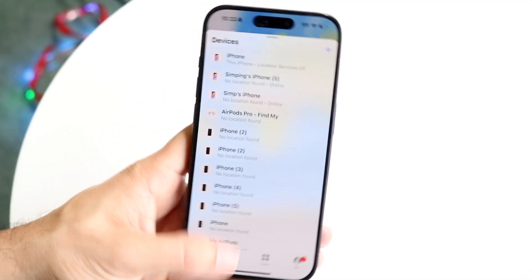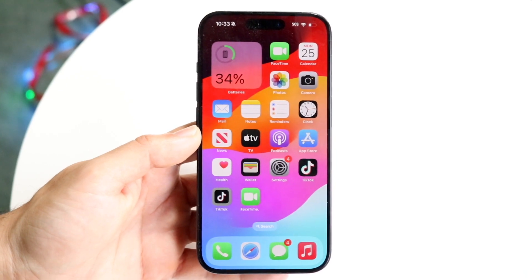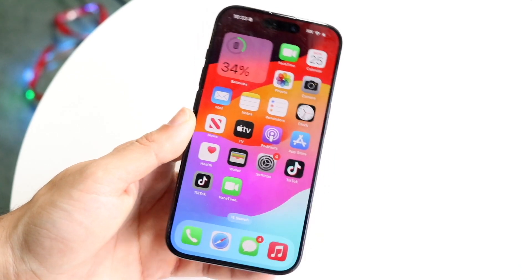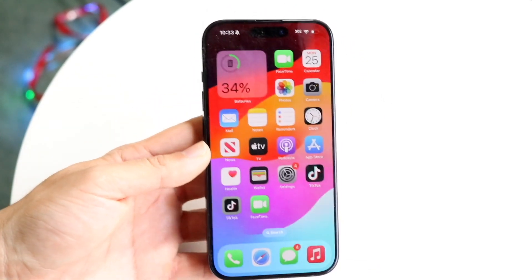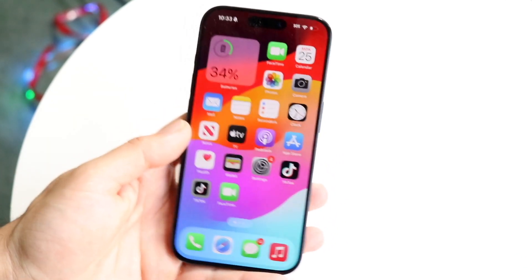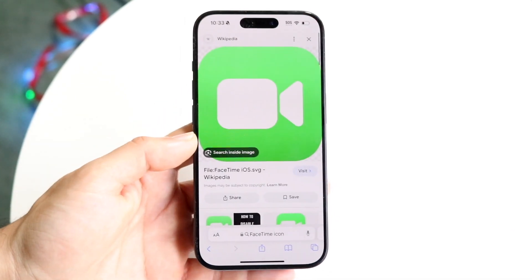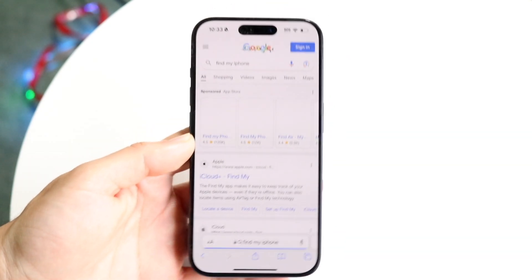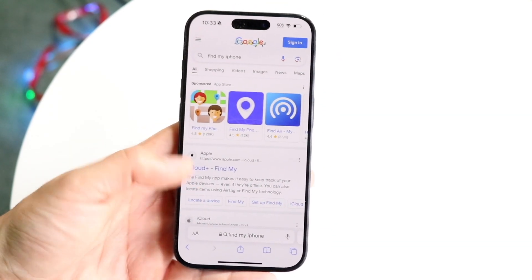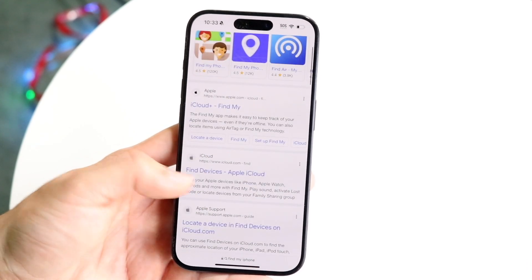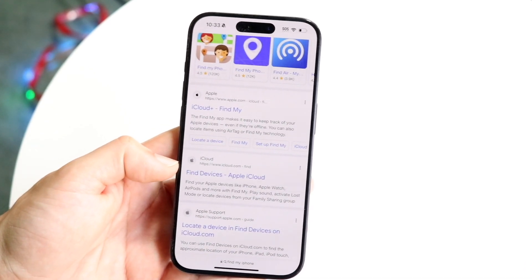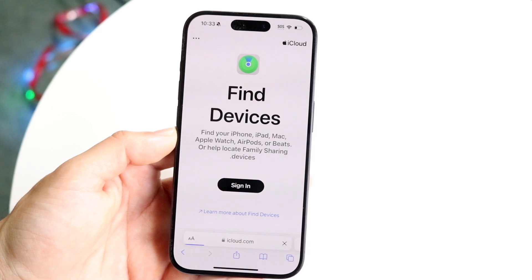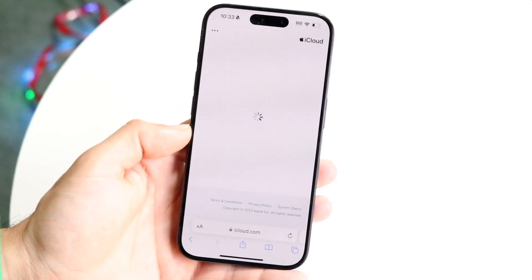If you have location services on but don't have another Apple device or another Apple ID association, you can also go to the Find My website. Just go into Google and type in 'Find My iPhone,' and you should find the option for Find Devices under Apple iCloud.